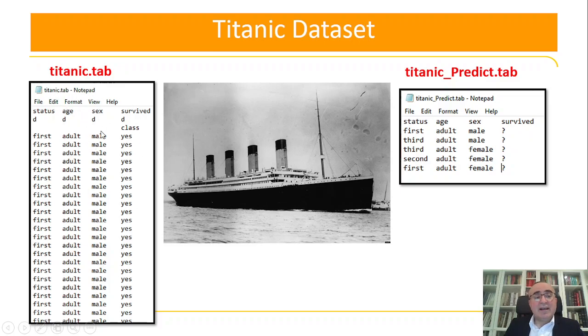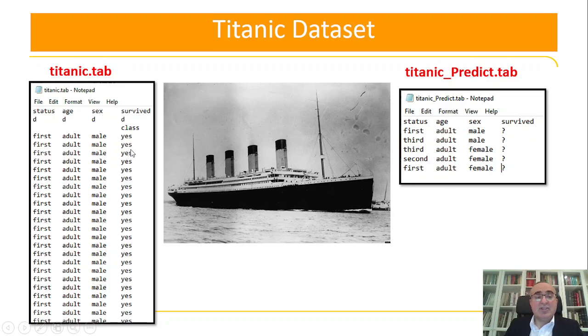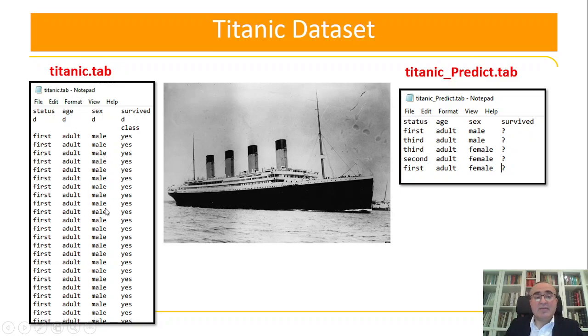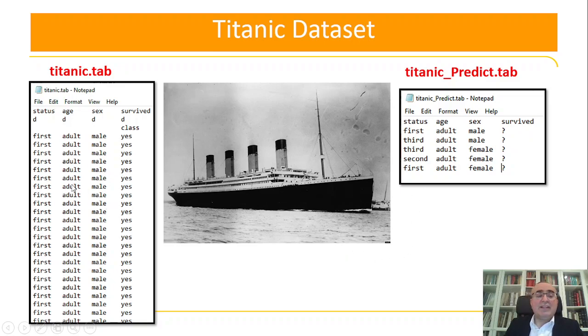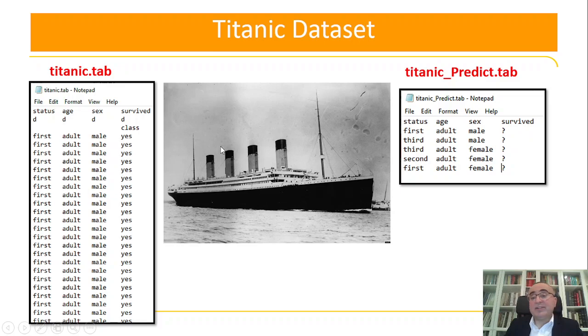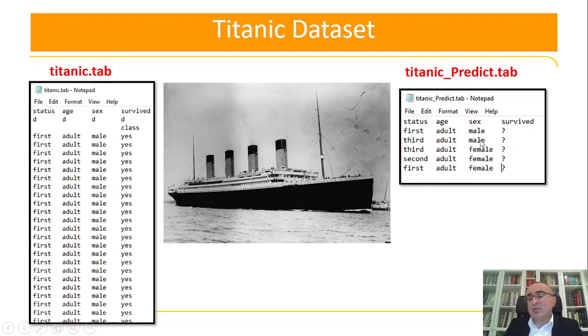This is the Titanic dataset. We have four features: status, age, sex, survived yes or no. So the class is survived if it's yes or no. The other features are status if it's first class, second class, third, etc., age adult or child, sex male or female. We need from the dataset to predict if based on the status, age, sex, if the people survived or not. Because of this, I created this simple prediction dataset so we can predict based on these values if the people will survive or not.